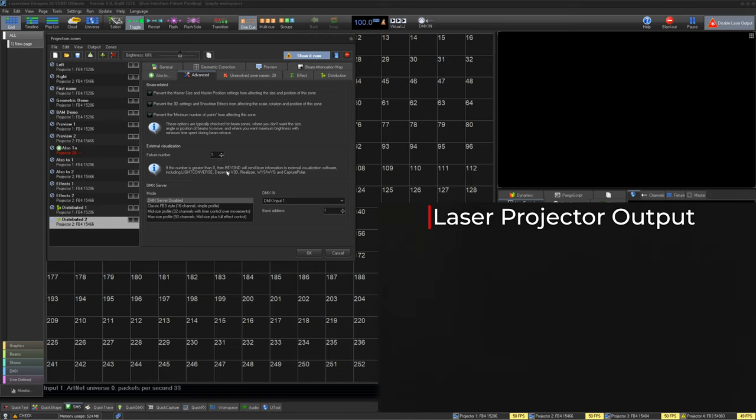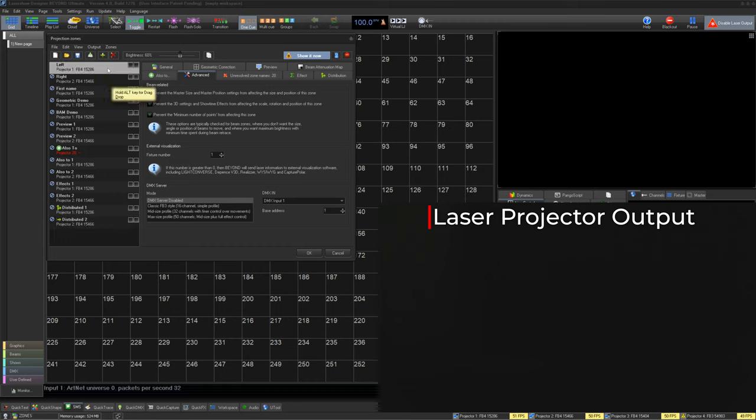Then, in beyond server mode, you can set up DMX control of each individual zone from a console. This is very advanced, and is covered in another video.